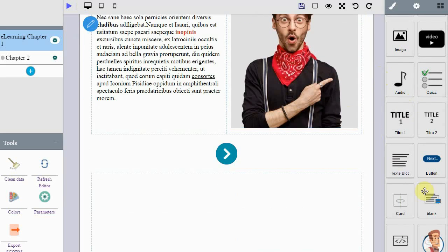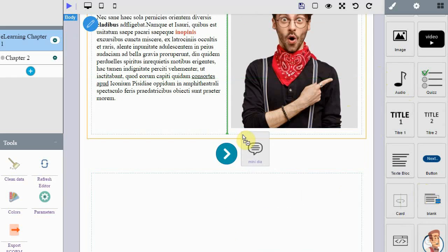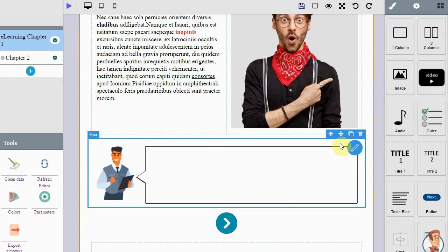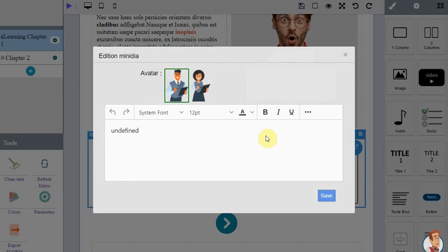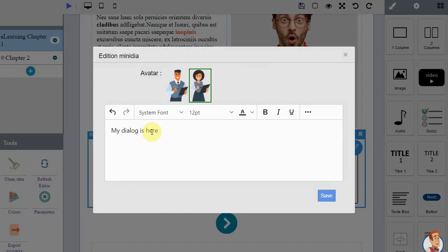Add a speech bubble element. Just like comics, in e-learning, characters speak through text that appears in speech bubbles. Drag a dialogue element, click the edit button, choose a character, you can enter text of your choice, links or images, and save the element.